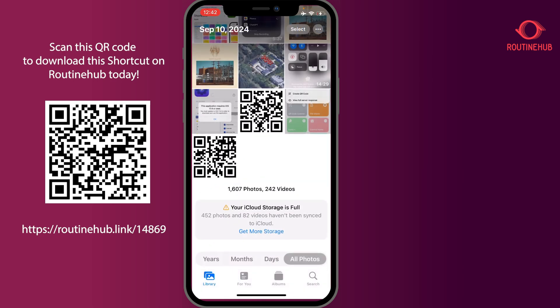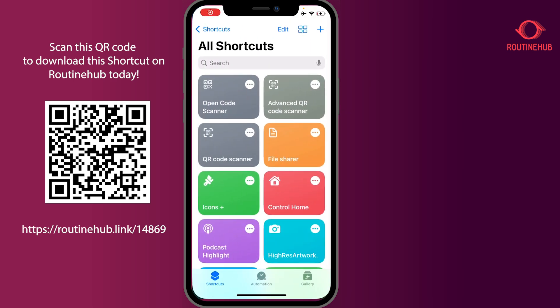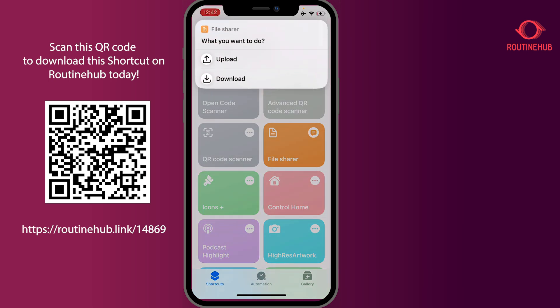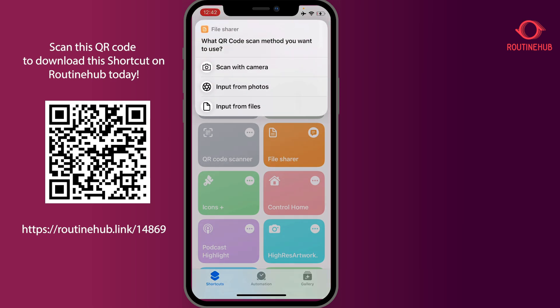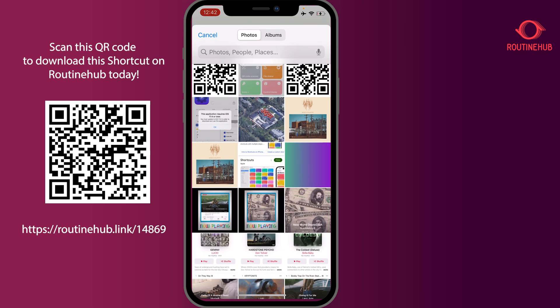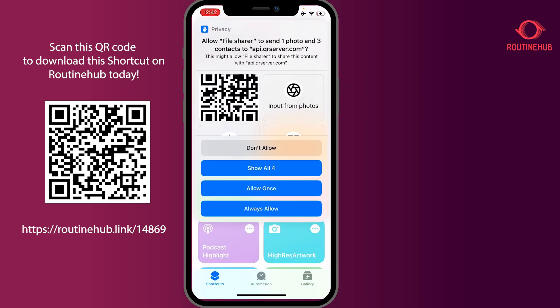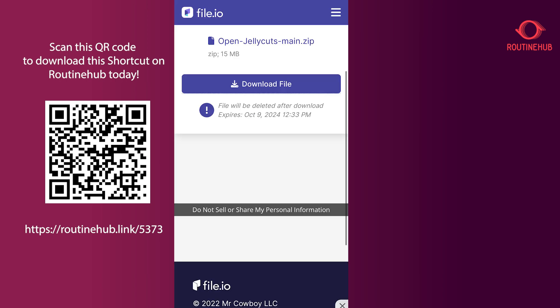So you should now be able to open this QR code. Going back to File Share, this time I'll press Download. I can select QR code input from Photos — the one I just saved. Select it, allow access — and it should return my ZIP file of the Jelly Cuts documentation.